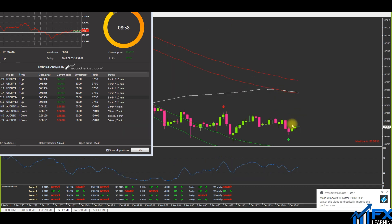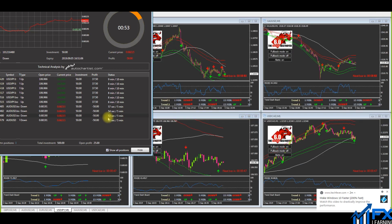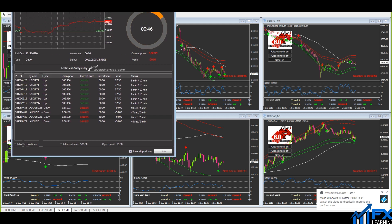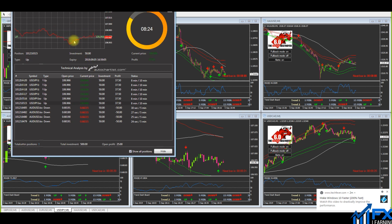USD/JPY meets the rules and price is nicely going in my direction. We all know AUD/USD is going to lose, so I'll be losing £200 on those trades, but hopefully the USD/JPY setup recovers that.